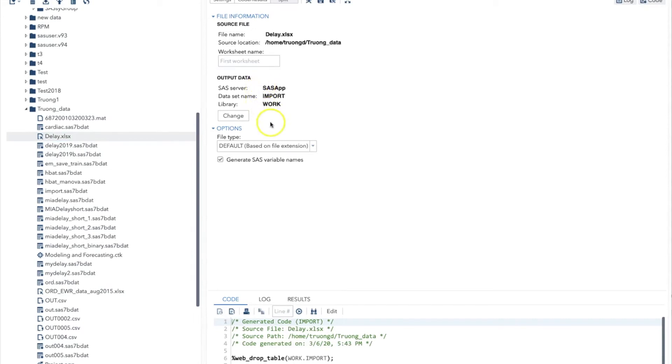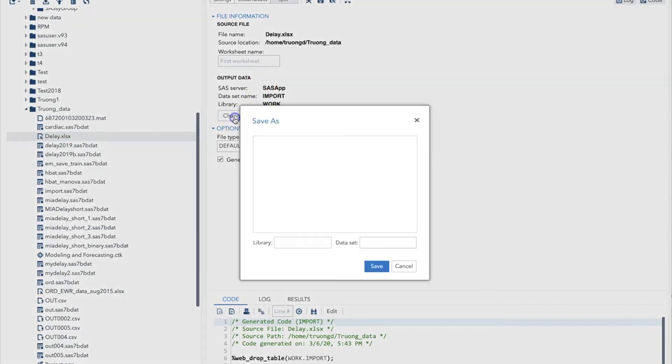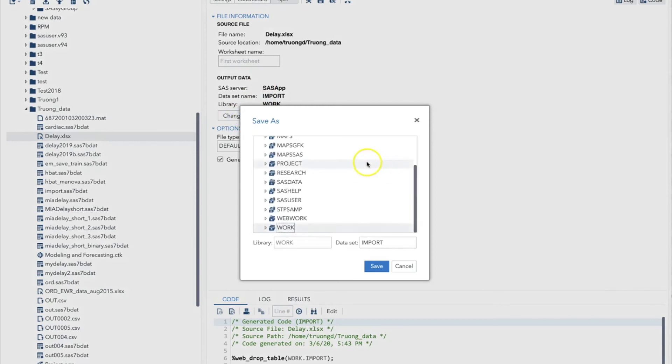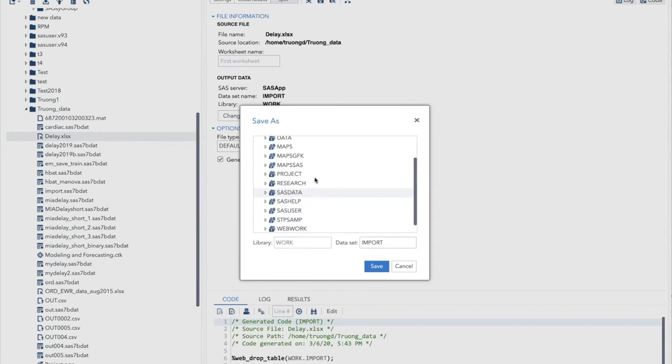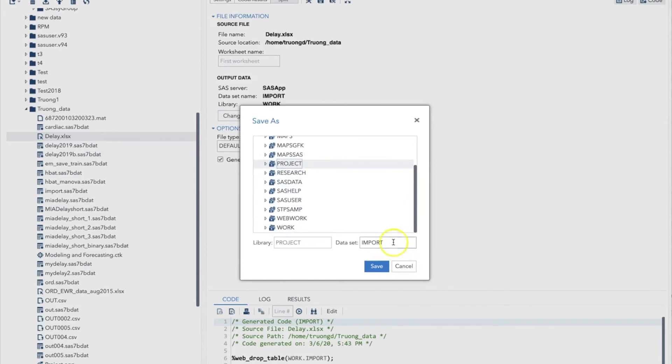We'll click Change to change the parameters for the conversion. The Save As window will open with few options. Let's find our library project that we created before. Here it is. I will select it and you will see the name project showing up in the library text box.